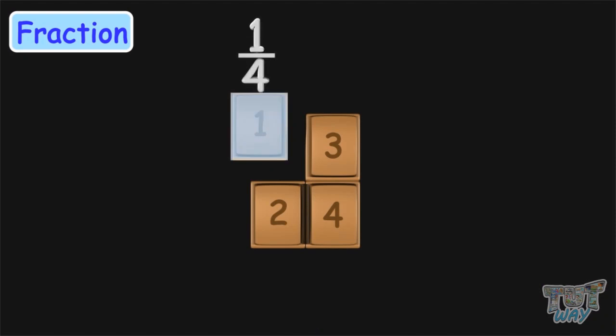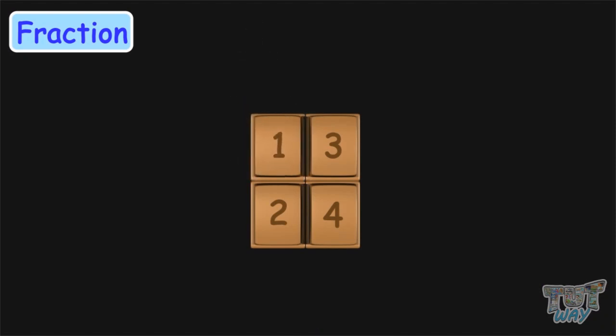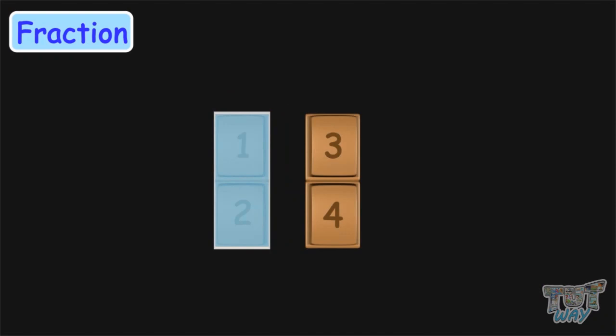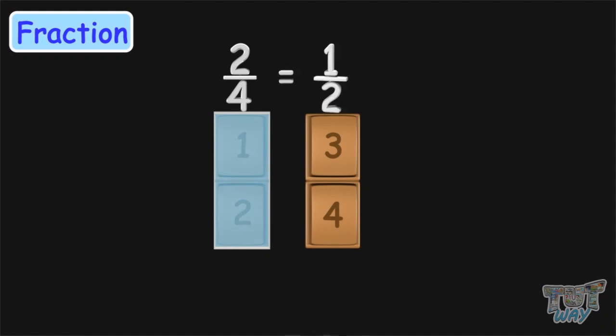Now, what if I take two pieces of this chocolate? What fraction of the chocolate have I taken? I have taken two twelfths of the chocolate, which is also equal to half of the chocolate.